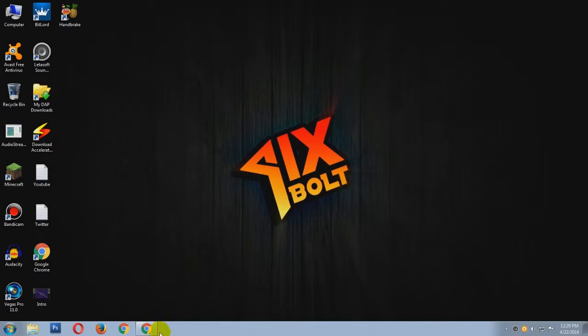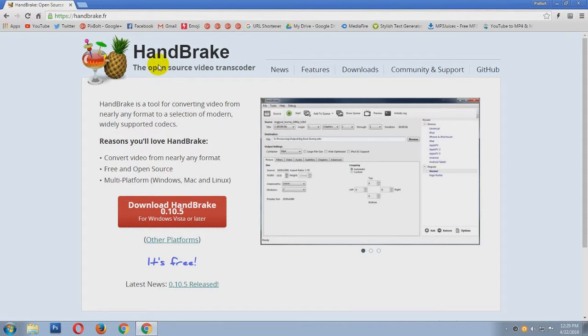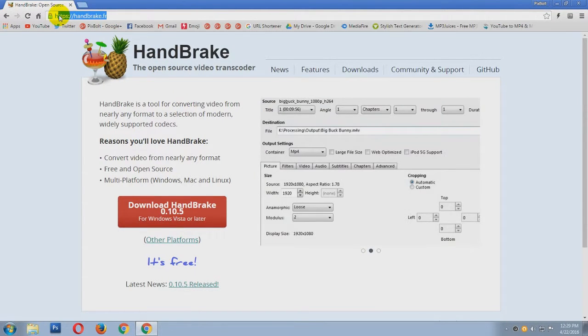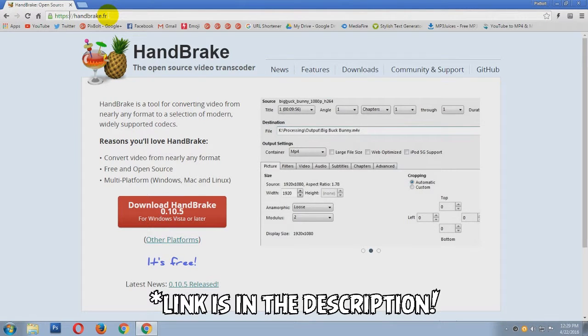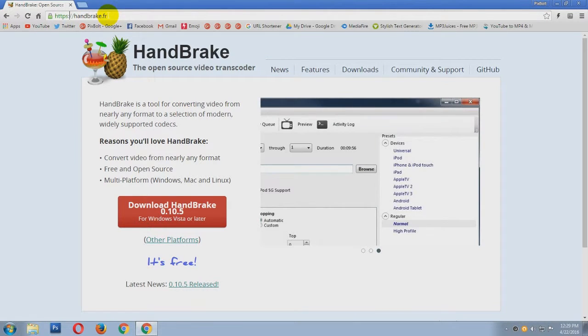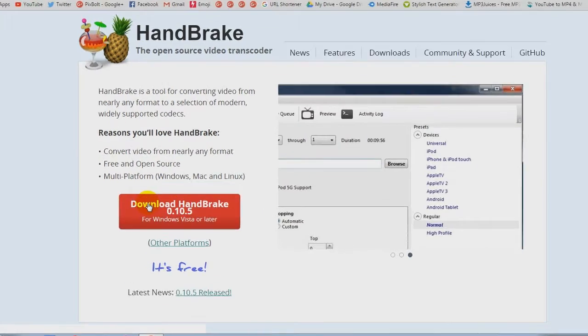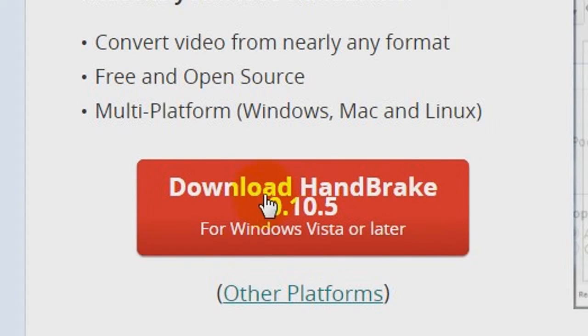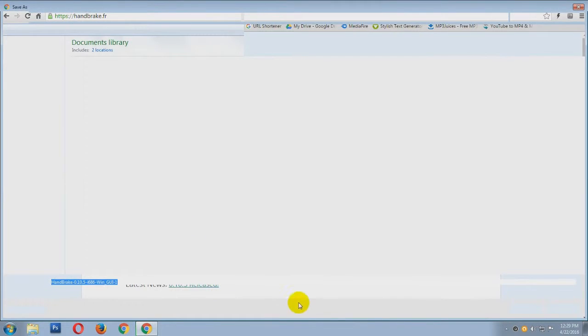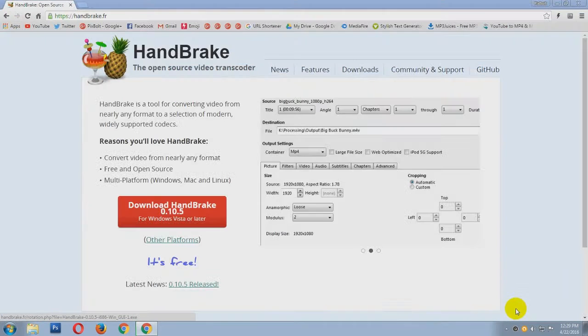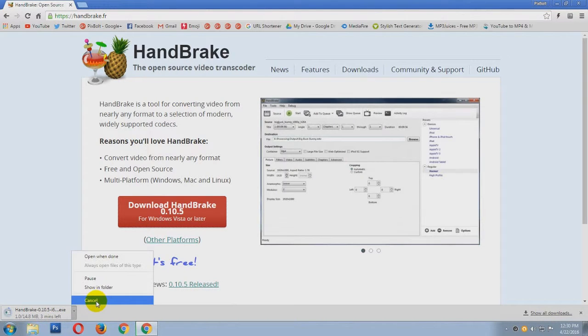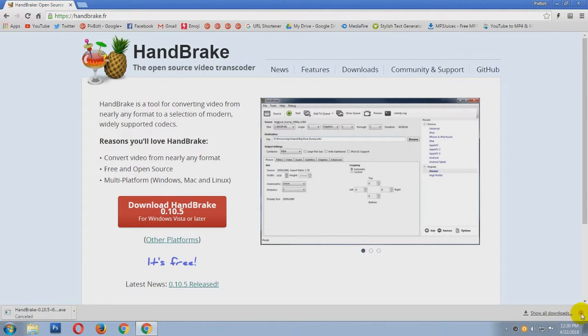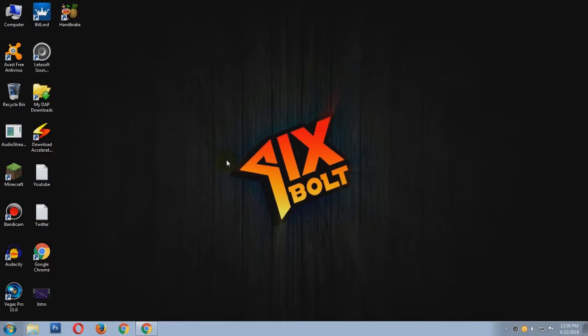First of all, you have to download this free software called HandBrake. You can get that from this URL called handbrake.fr. I will leave a link in the description so you can download it. For downloading, you have to click on this red button over here and you have to save it to anywhere you like and it will download. I am not downloading it because I already have that software.